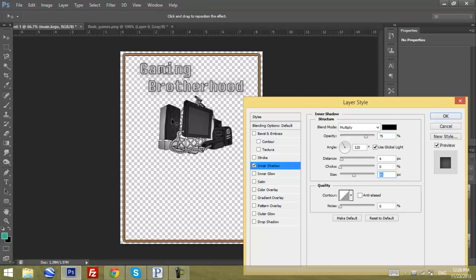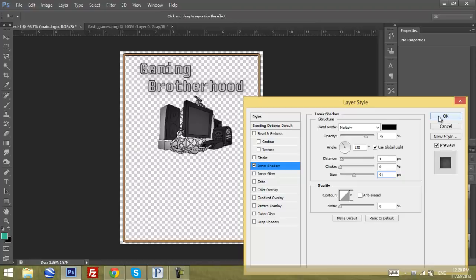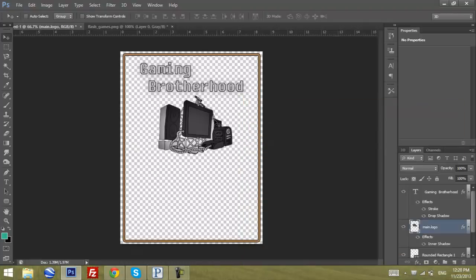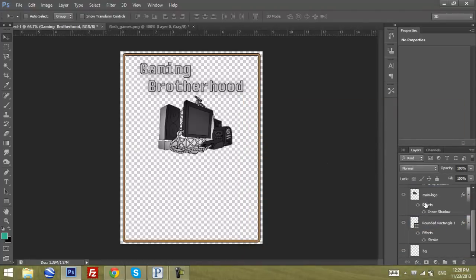For the main logo, let's add some inner shadow and we'll play with the sizes. As you can see, it gives you this really nice shadowy look. The next thing is probably to create the rest of the text.